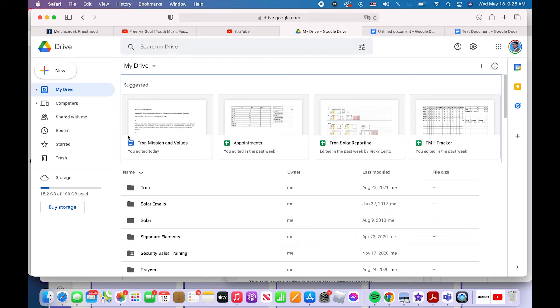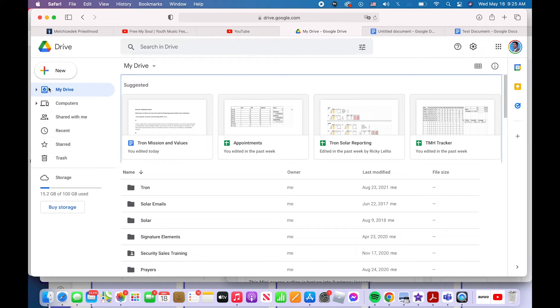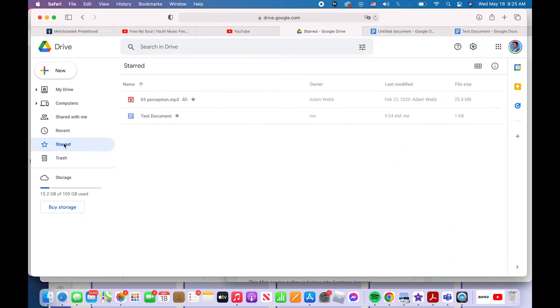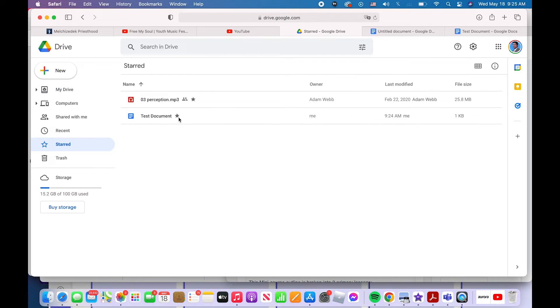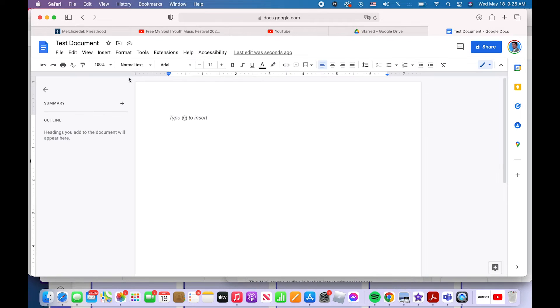You can click on favorites when you're in Google drives and find that document easily. I'll show you real quick how you find your starred or your favorited documents. Come back to Google drive, click on starred, and it will take you to what you've marked as a favorite. So the test document is a favorite.